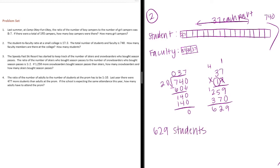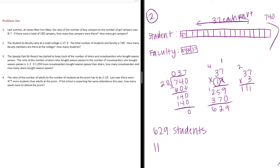We get 629 students. Now, we just need to do the faculty. 37 times 3. 3 times 7 is 21. 3 times 3 is 9. Plus 2 is 11. So, we get 111 faculty members.